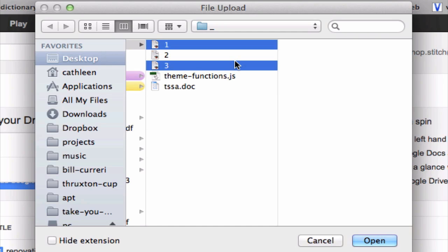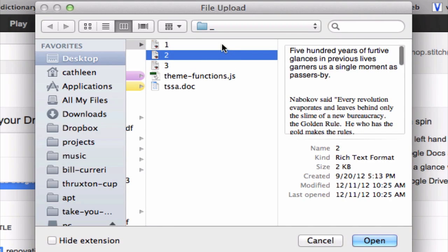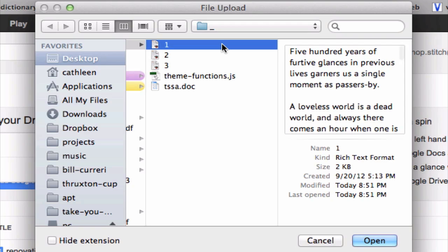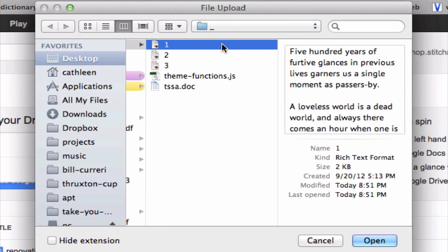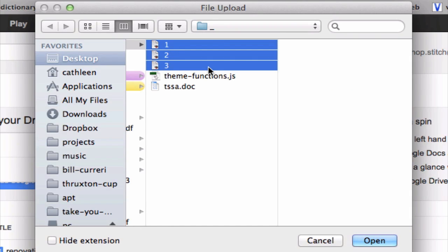Or if you want to select files that are grouped together, go ahead and choose the first file in the sequence and then instead of the command or control key, hold down the shift key like so.